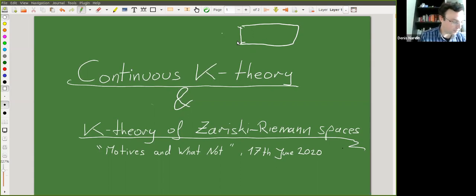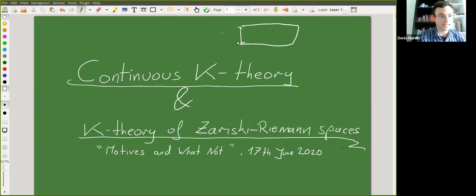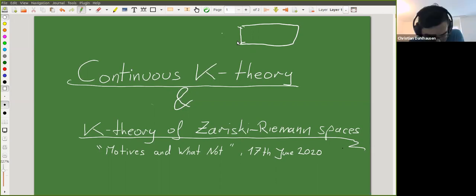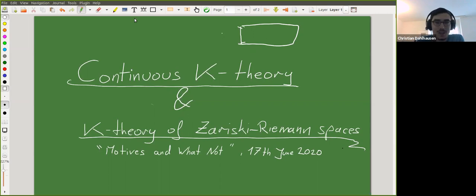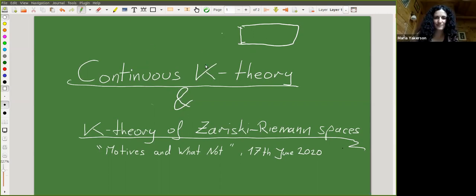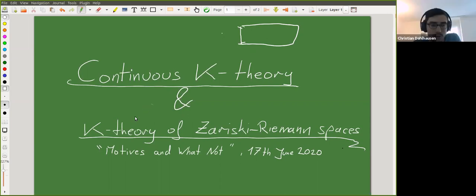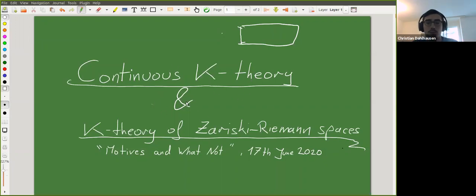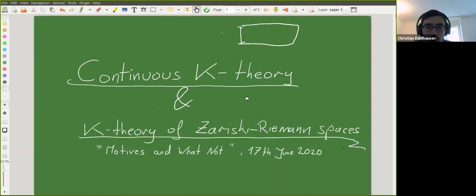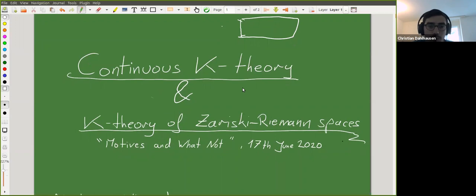Hello everyone. We have Christian Dalhausen from the University of Zurich, who will talk about continuous K-theory and K-theory of the Zariski-Riemann spaces. Thank you very much for this invitation and for the occasion to speak here. I'll tell you something about continuous K-theory and later on the K-theory of the Zariski-Riemann spaces, and I'll try to keep things basic, focusing on an overview and not just on particular results, so there won't be that many proofs.